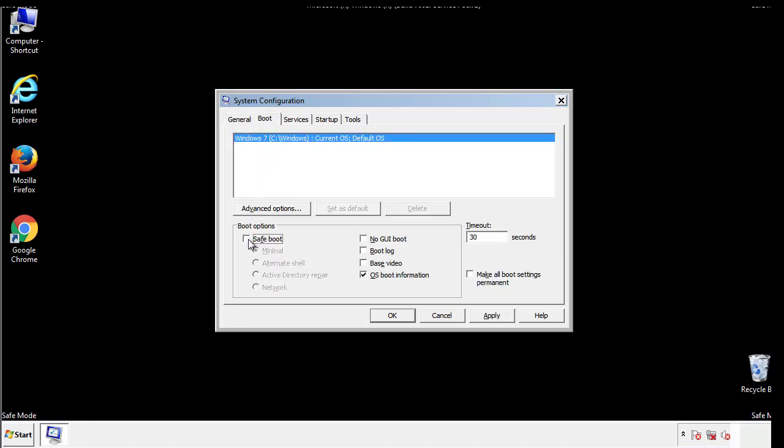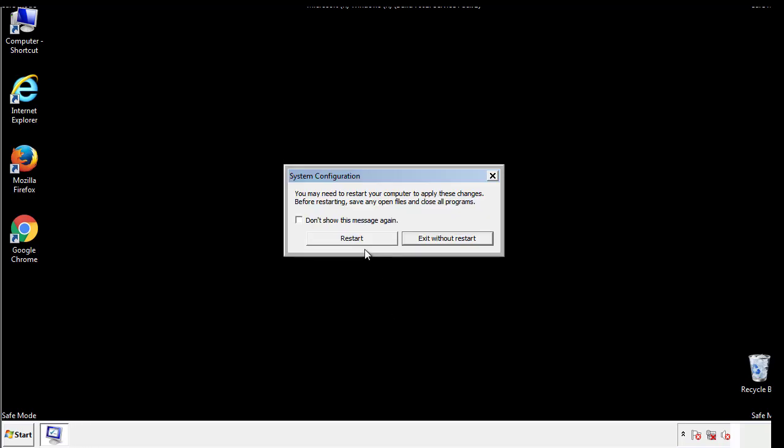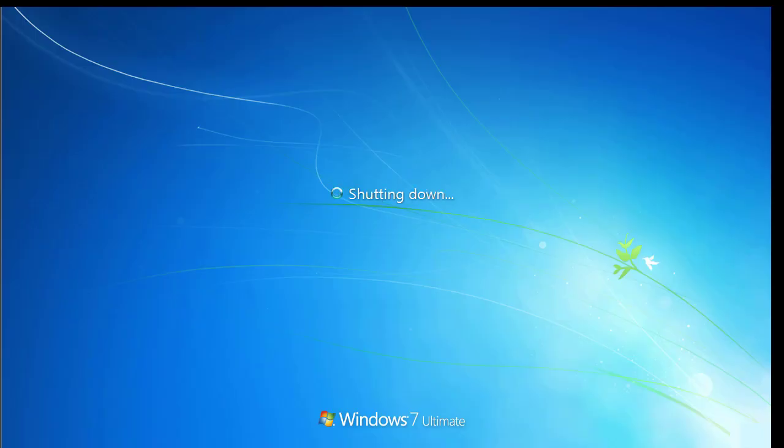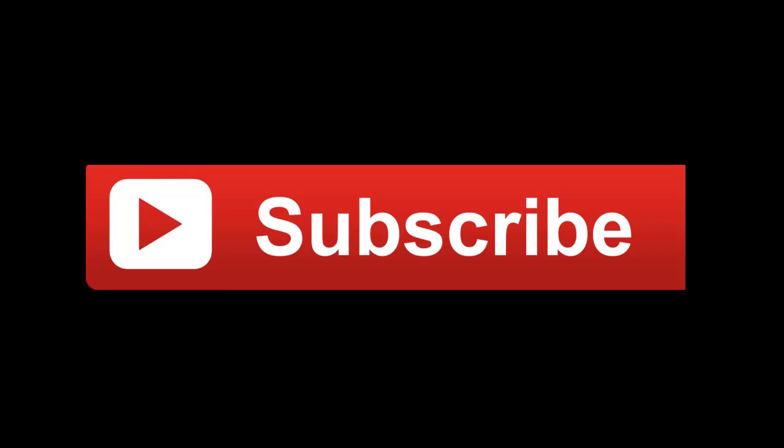We have written a detailed guide with all the steps if you'd like to print them out. Or if you have any questions, you can write to us in the comment section in the article. Thanks for watching.